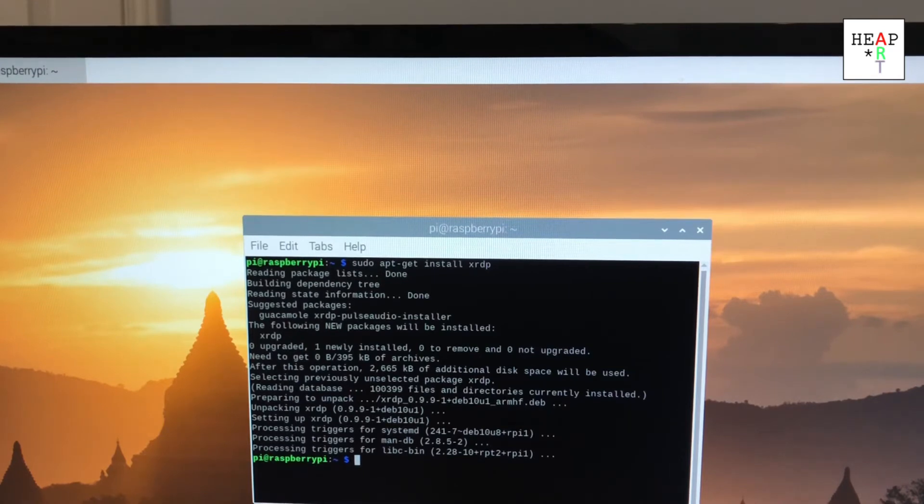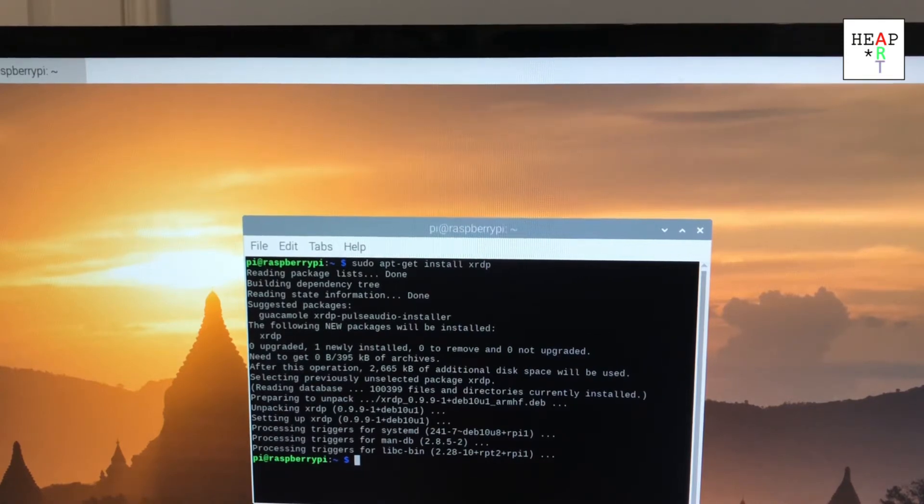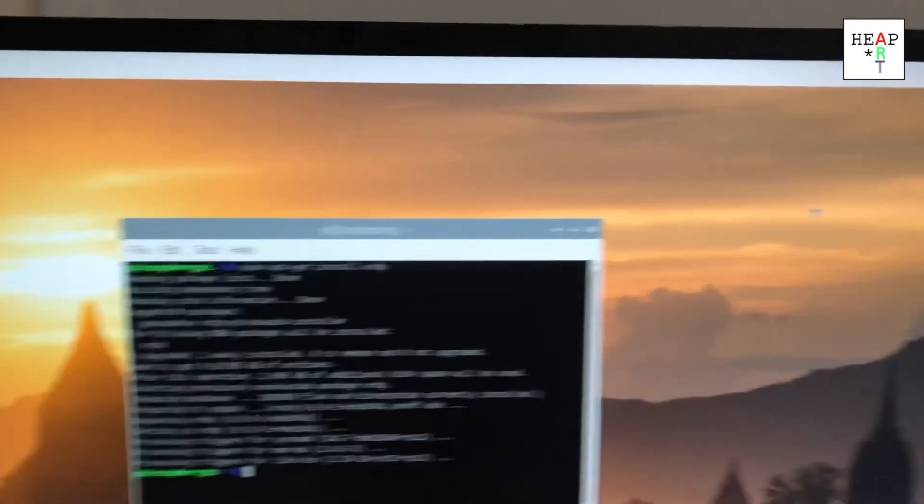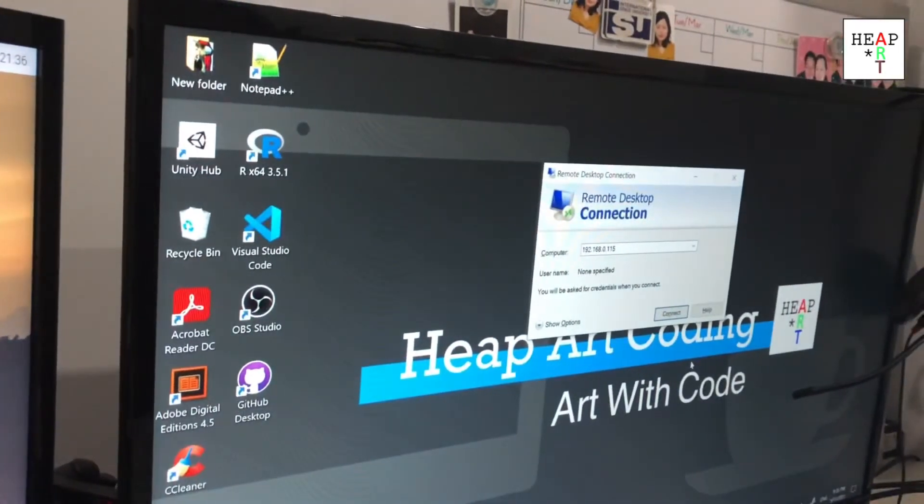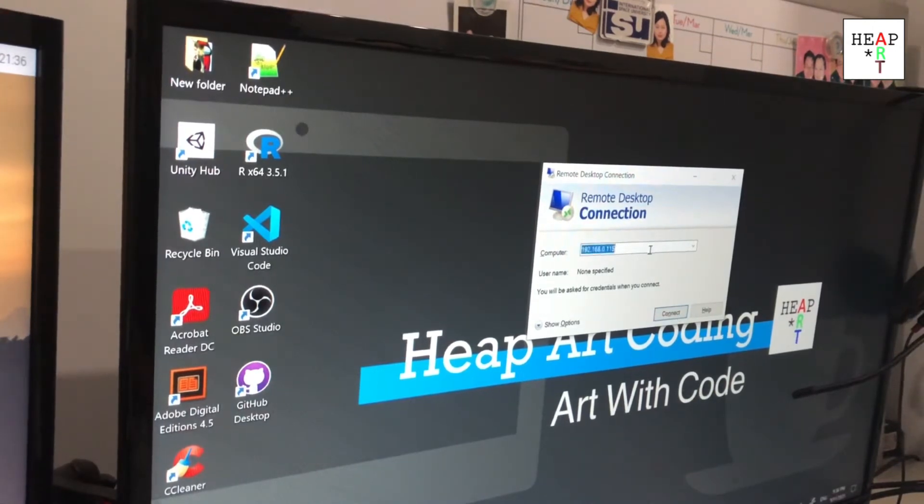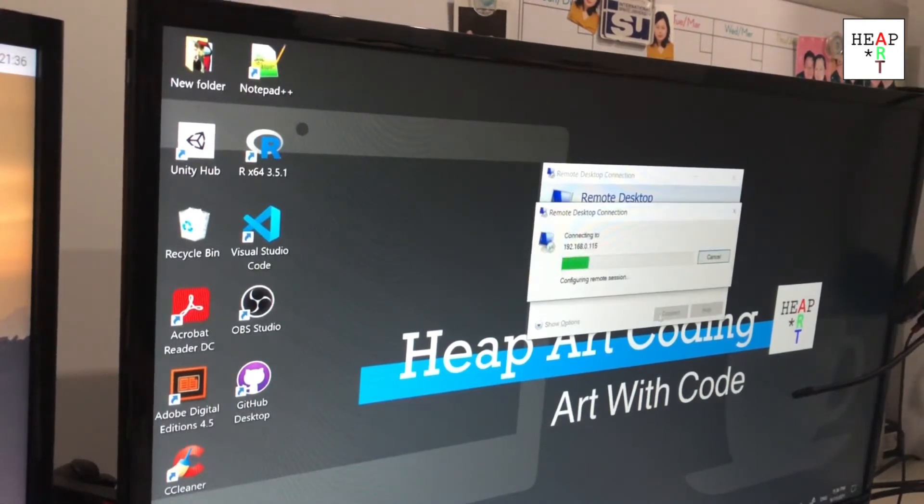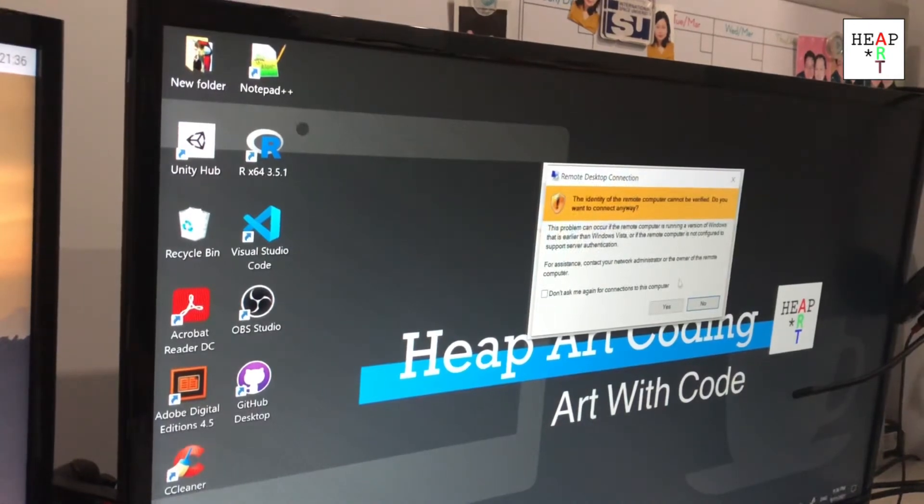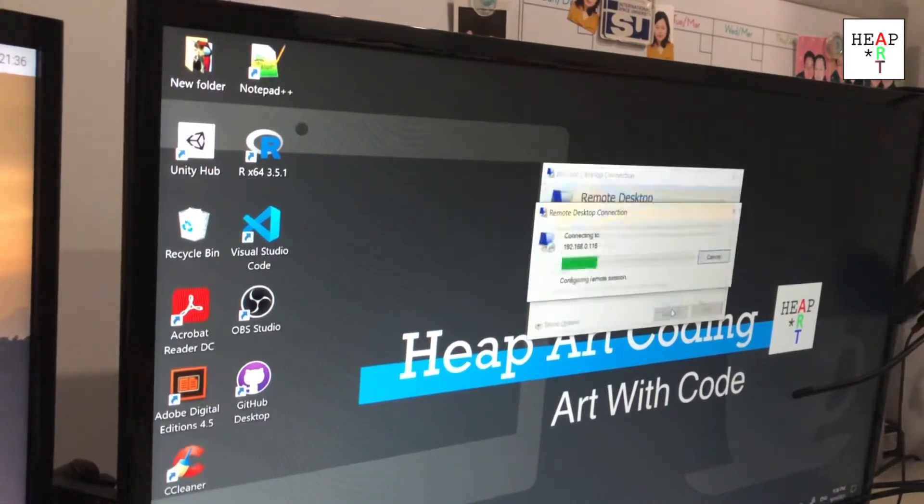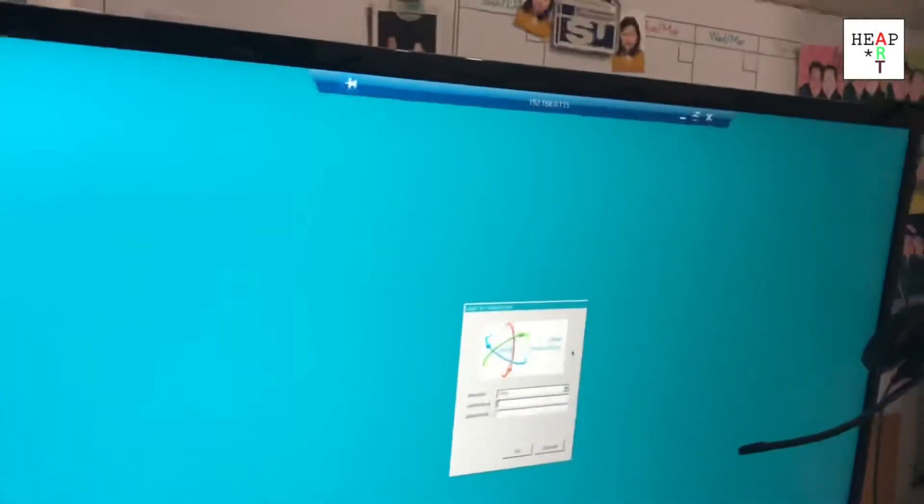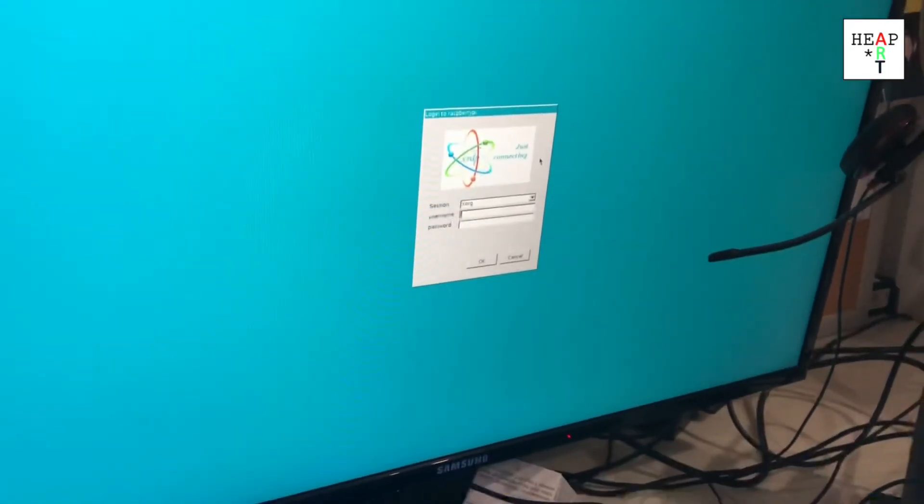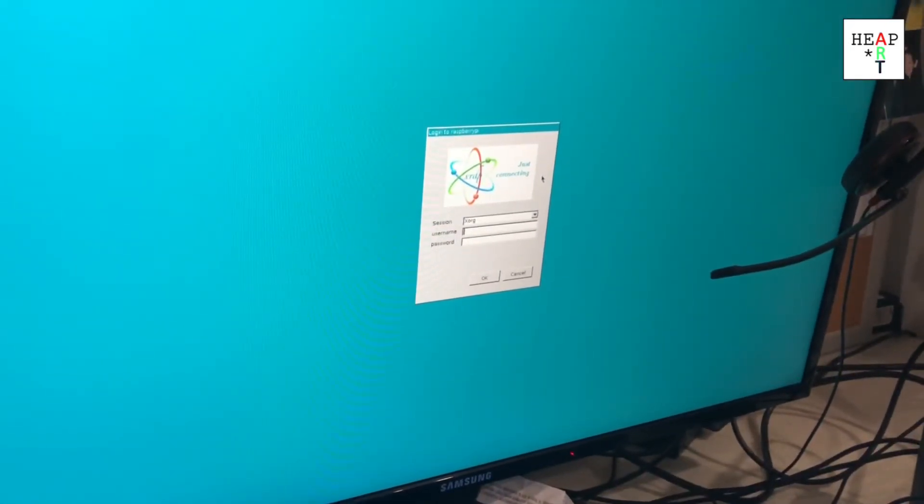It should have started the service. We're going to try it out on our Windows machine. Same application. Remember to put the IP address here. Connect. It finds the computer. Say yes. If you want, you could make it memorize that this computer is okay. This window will show up.